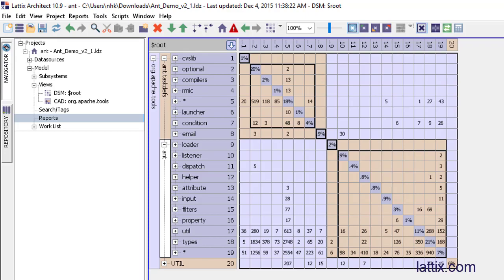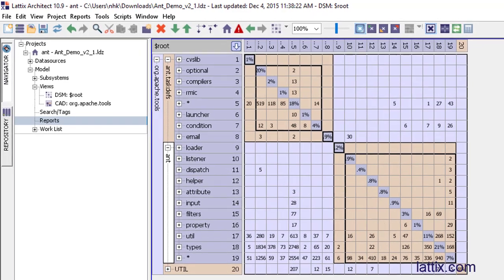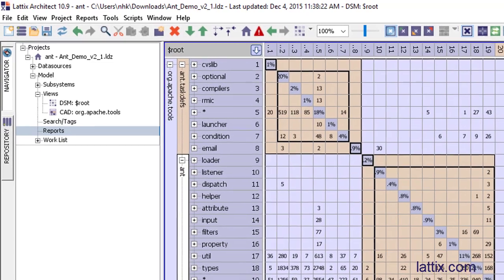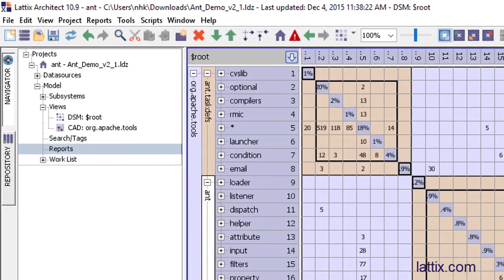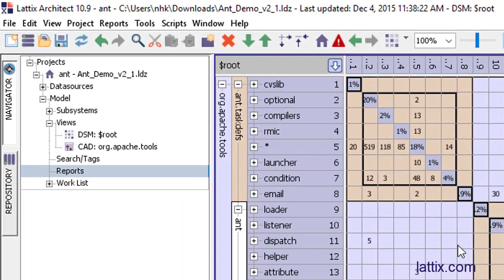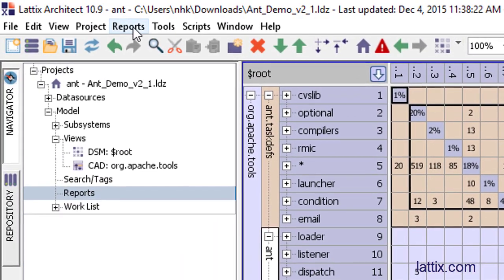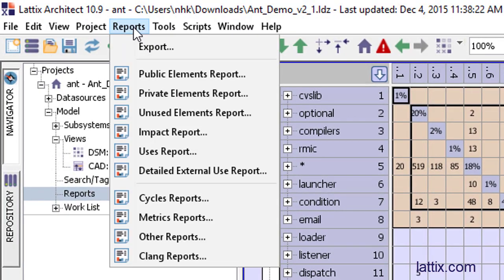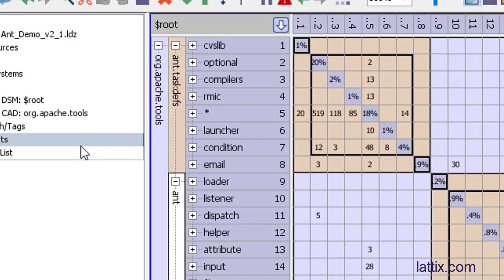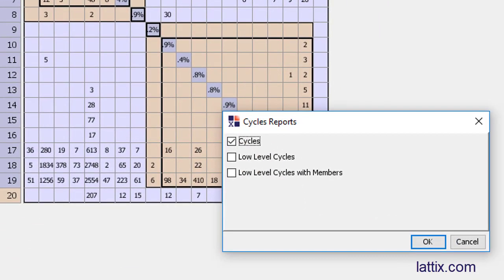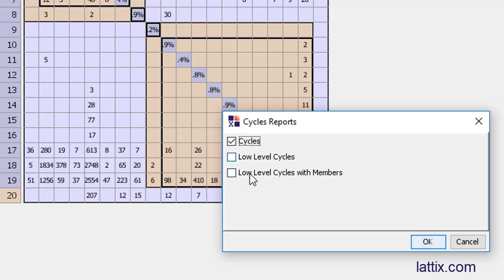Now we'll look at cycles using reports. So let's go to reports and we'll generate a cycles report. We'll select the cycles which will walk through the structures just the way we identified, and we'll produce a report. Notice that there are some other ways of identifying cycles as well.